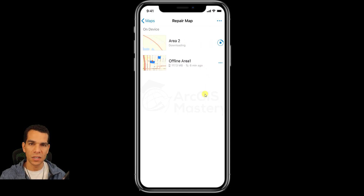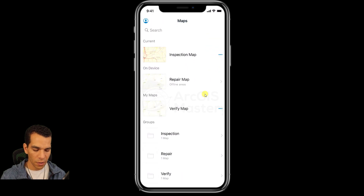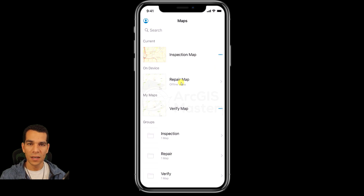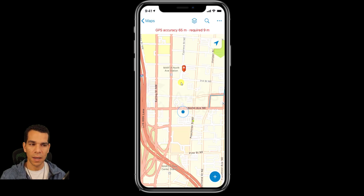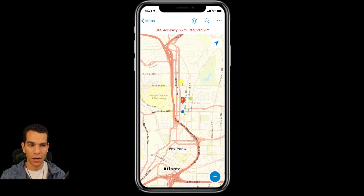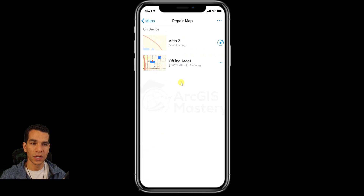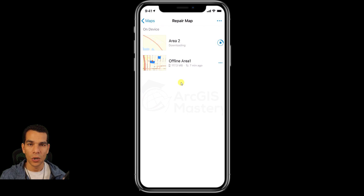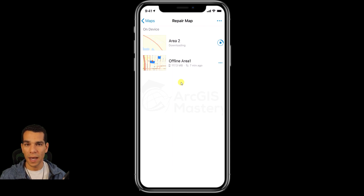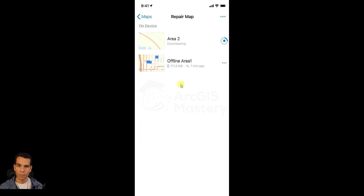One important thing: if you go to the maps, the repair map now only shows offline areas — you cannot use it online. The verify map is still online so it works normally. Because we downloaded offline areas for the repair map, you can only use those downloaded areas. If you want both online and offline options, you can create a copy of the web map — one for online and one for offline.